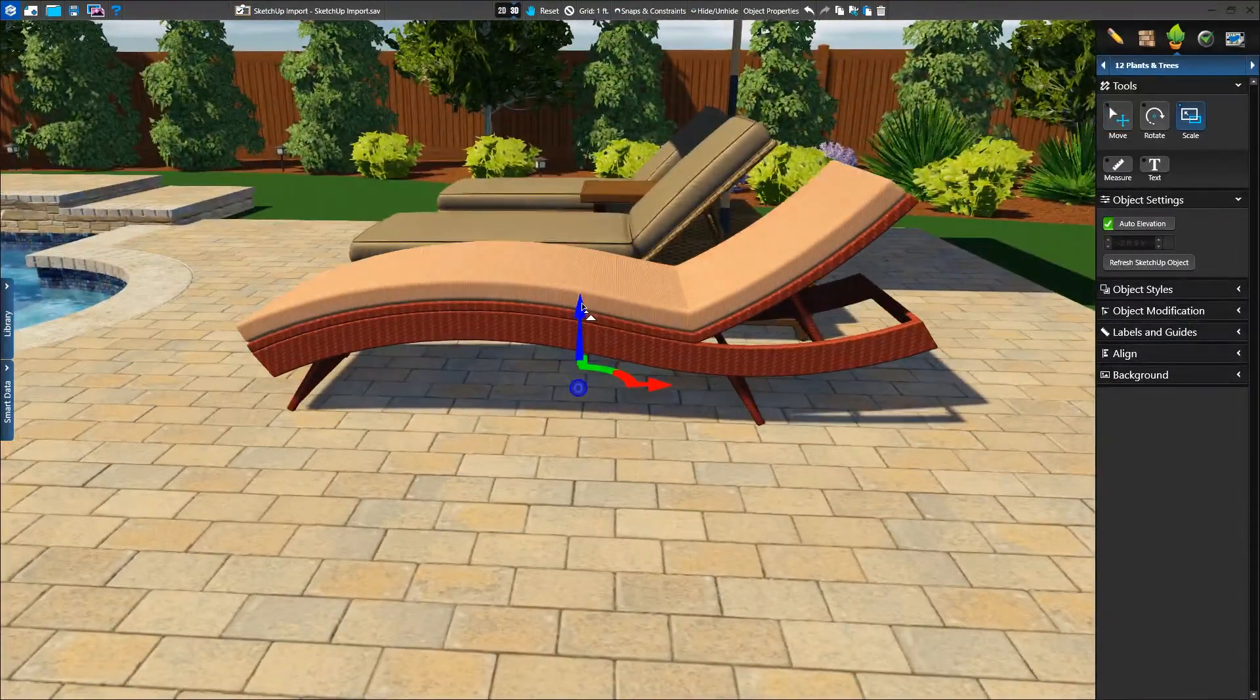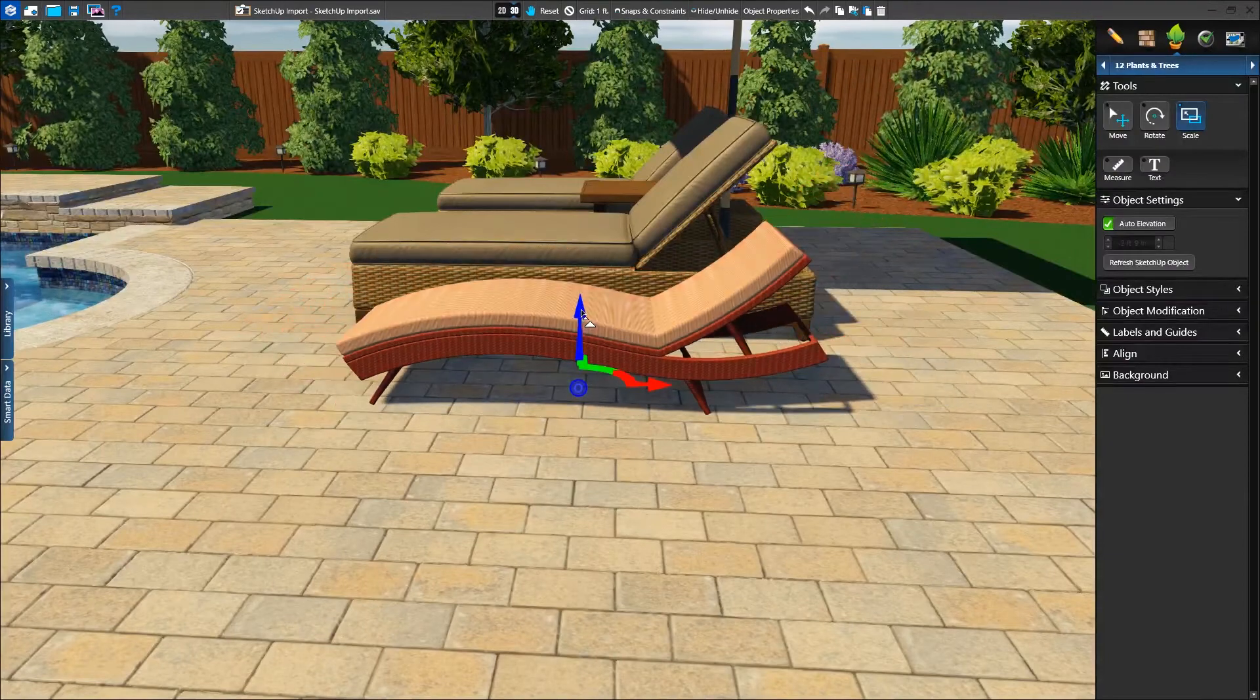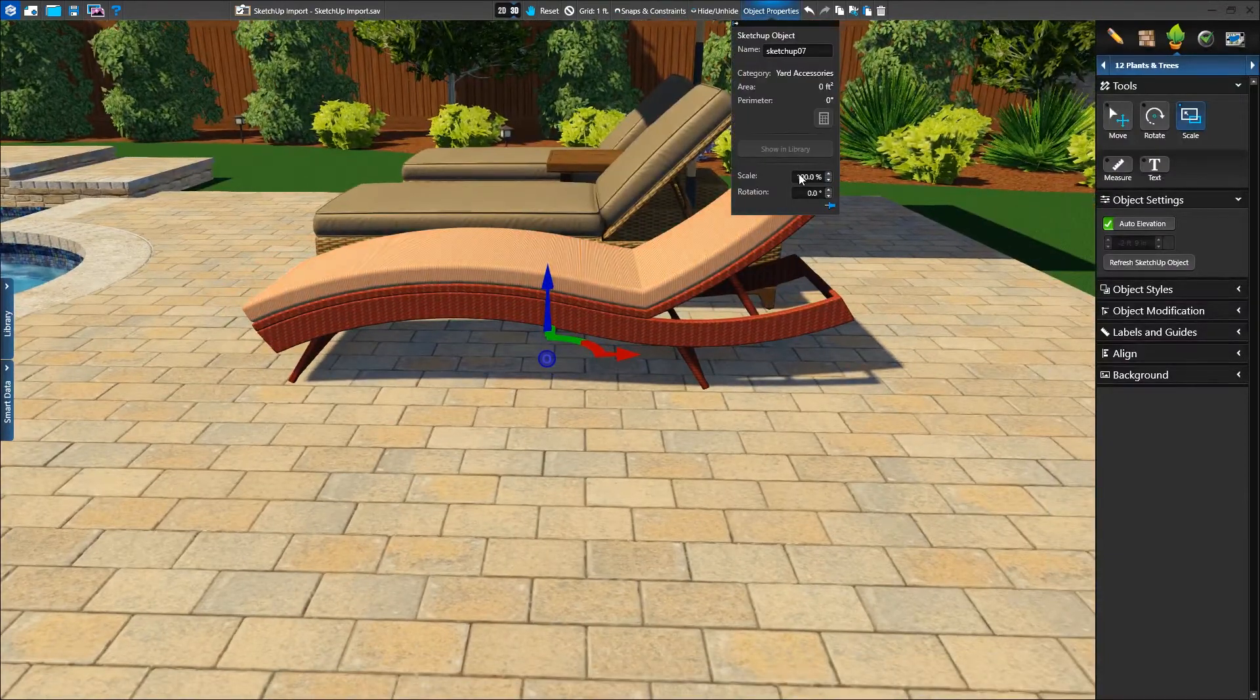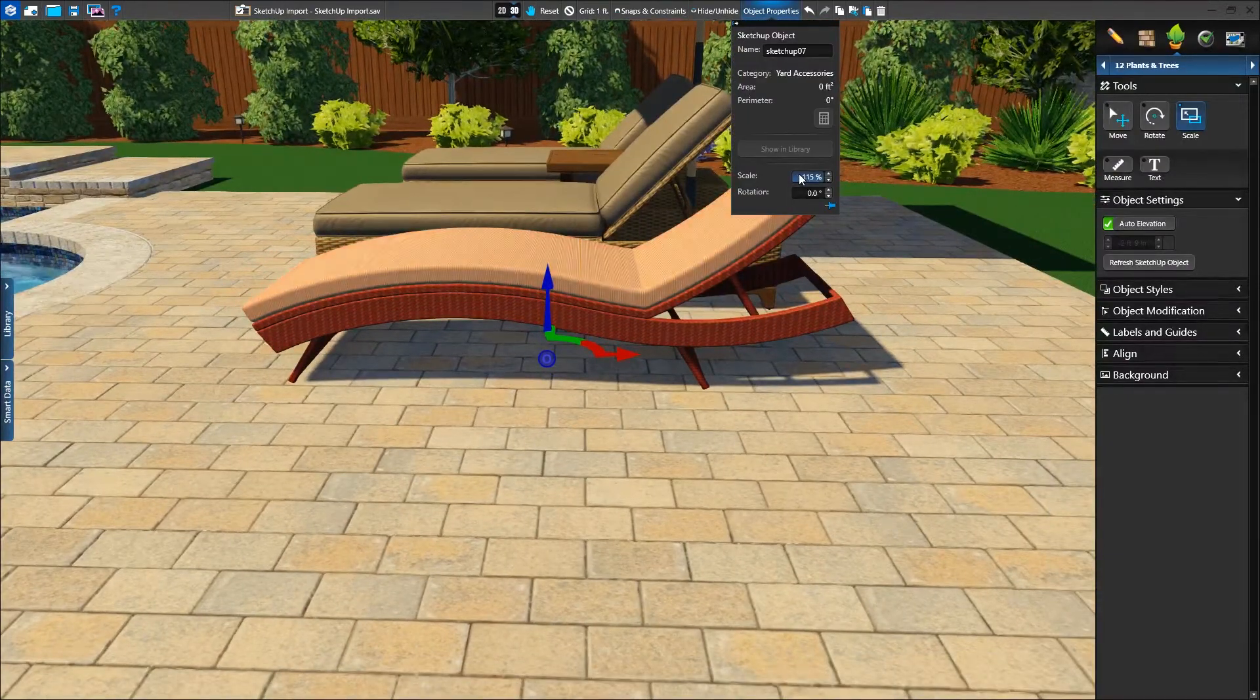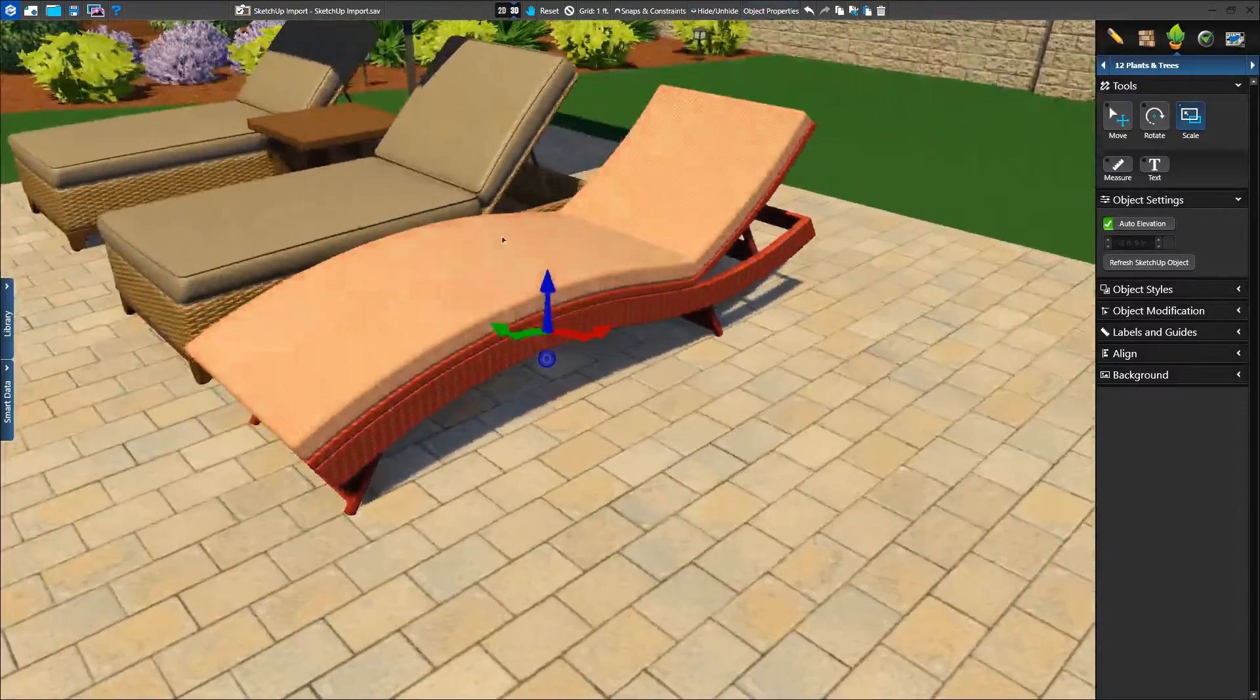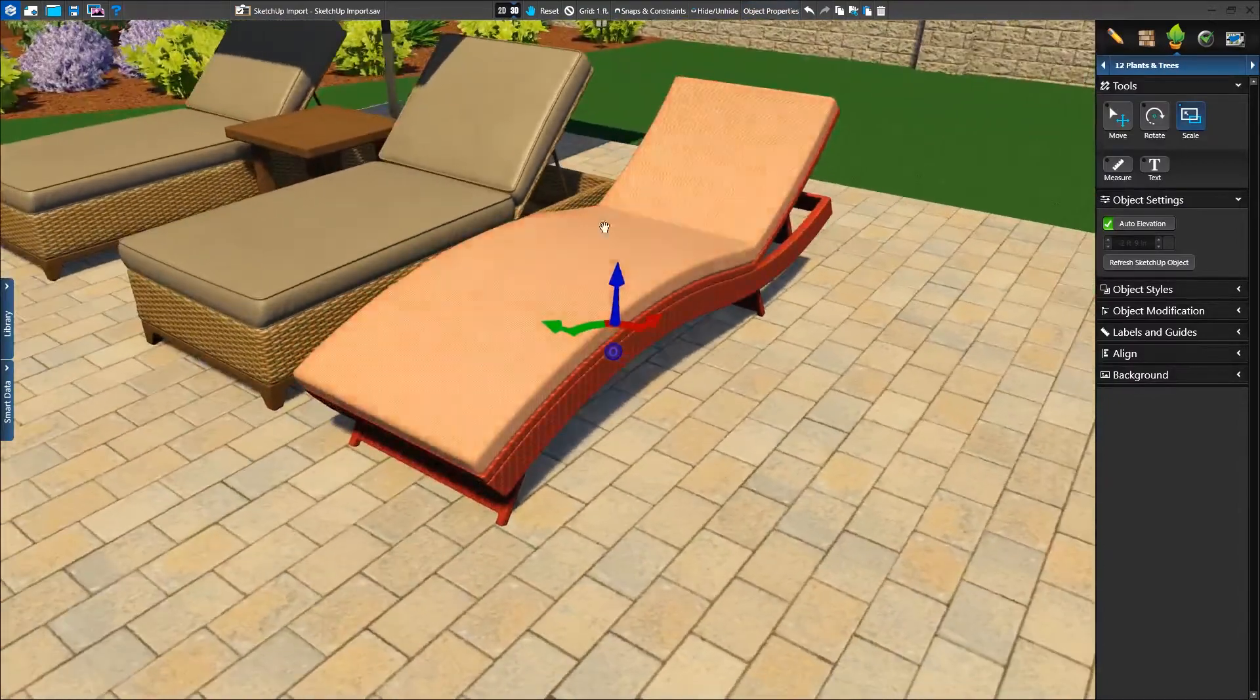We can adjust the scale using our other furniture as reference. Before you know it, our SketchUp object is the right size and in the right position.